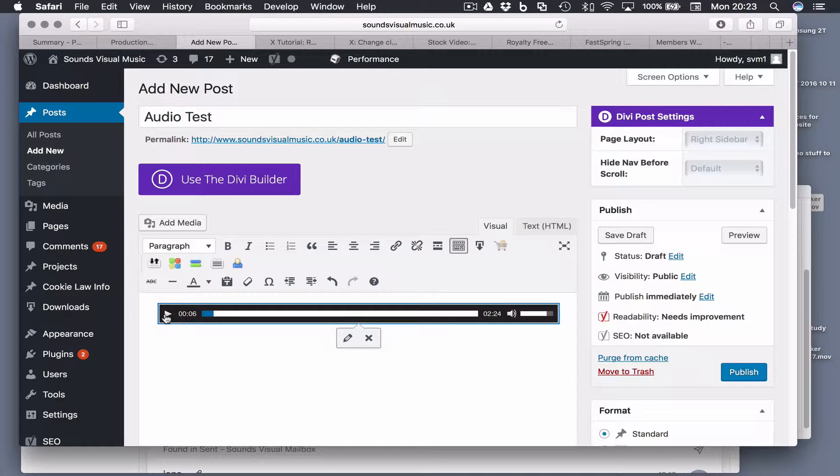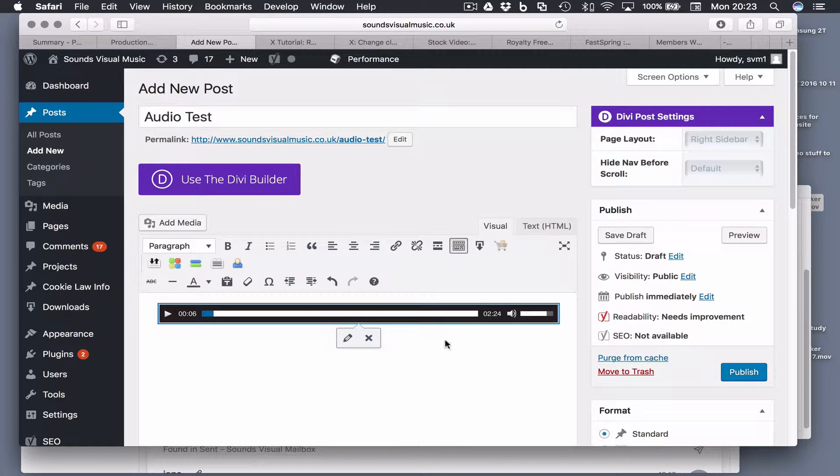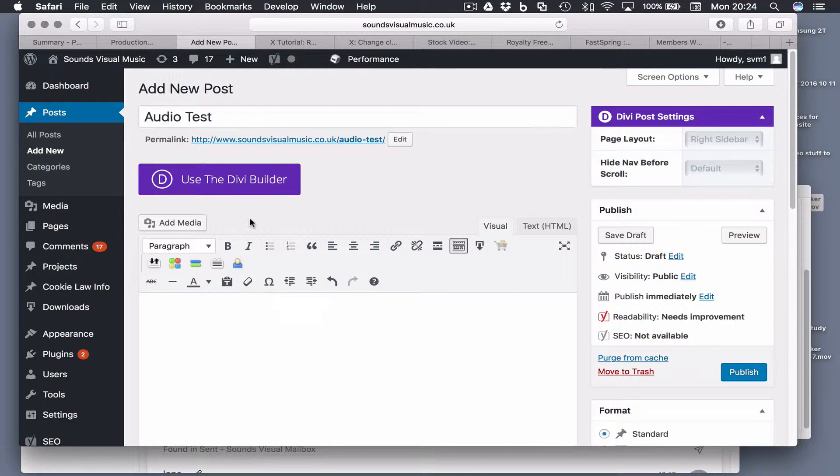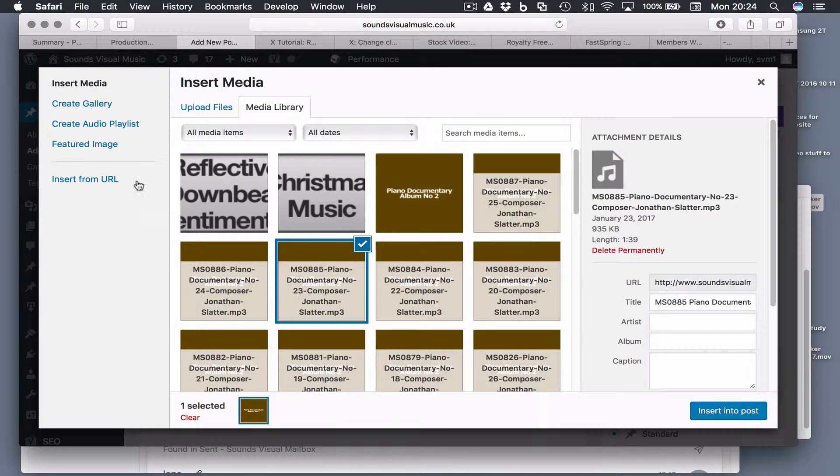What if you want to add a few tracks and have a playlist? You could have several audio players underneath each other but it would quite quickly look pretty ugly. So to add an audio player with a playlist, we're going to hit the add media button again.